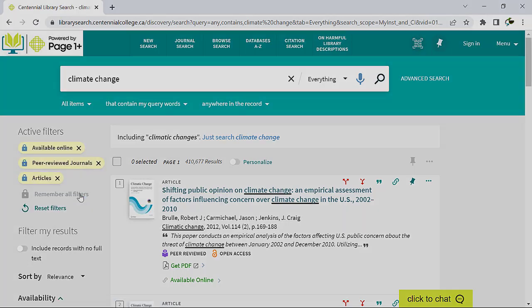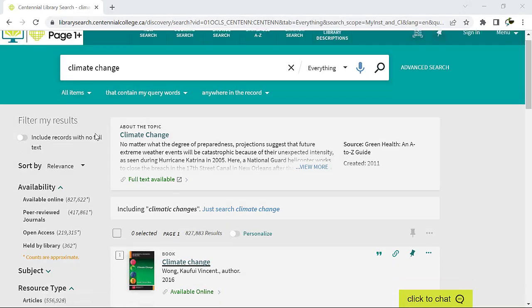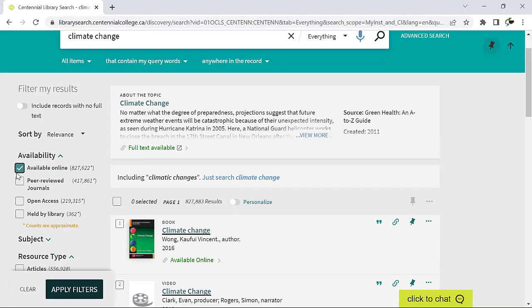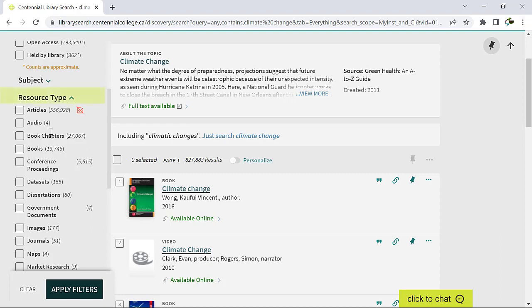If you are off-campus, select Available Online to access only online resources. Your instructors might recommend the peer-reviewed journals filter for credible academic resources.